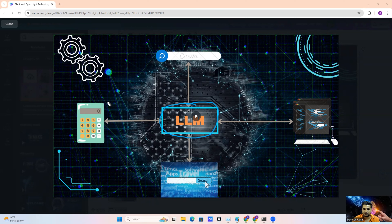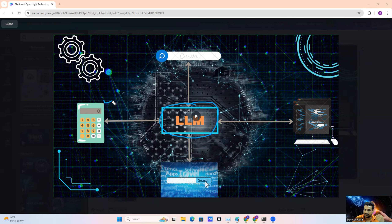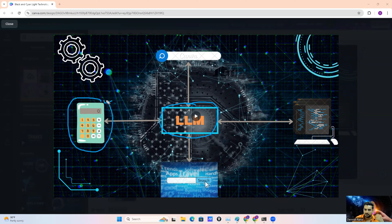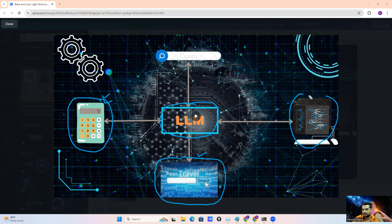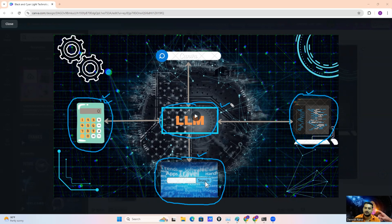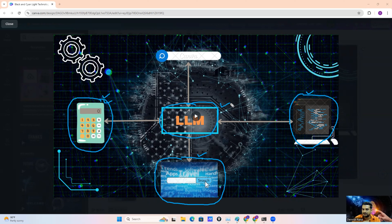For example, if we have a requirement in our project to perform mathematical calculations, we can use a calculator tool. If we have a requirement to search from the internet, we can use an internet search tool. If we have a requirement to run Python code, Java code, or any other task, our LLM basically uses tools as per the query, the prompt, and the requirement of our project.